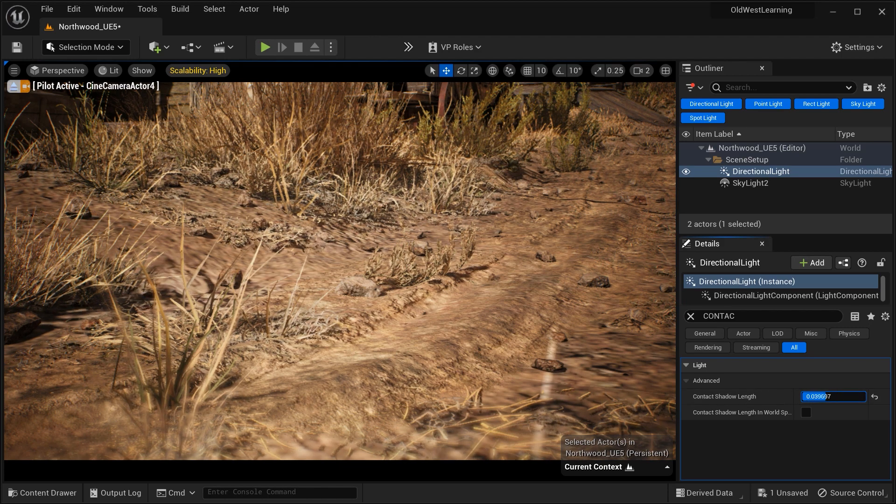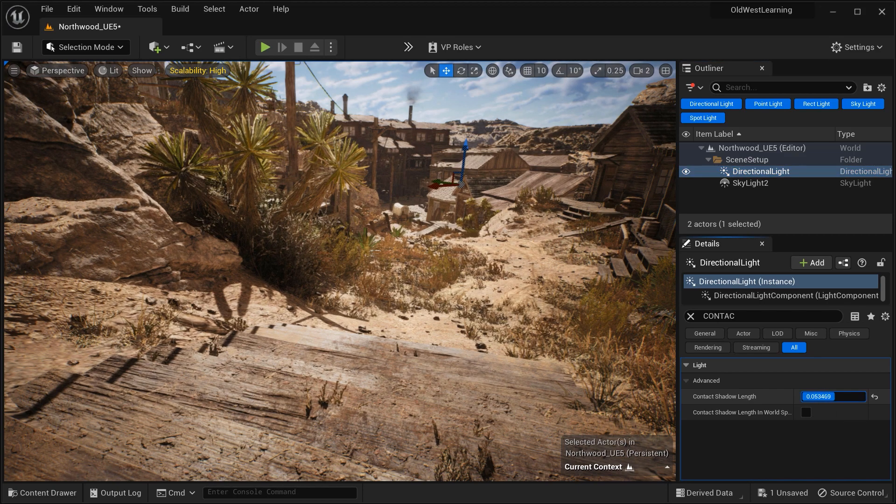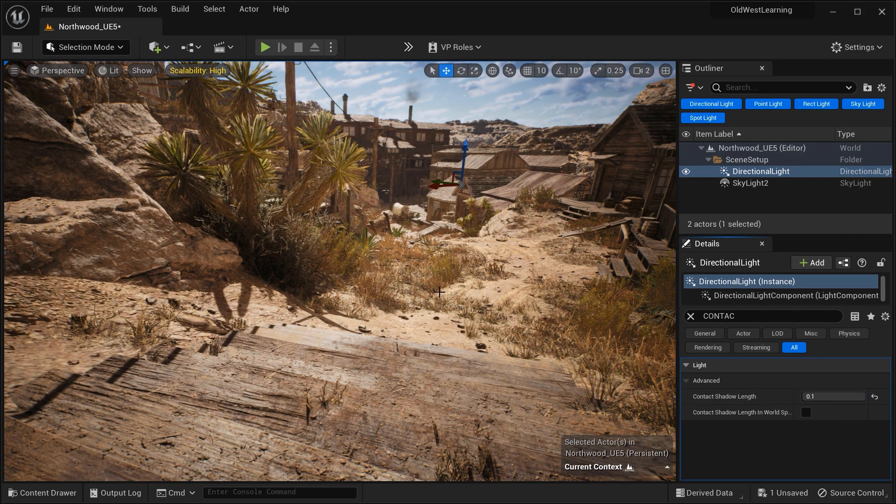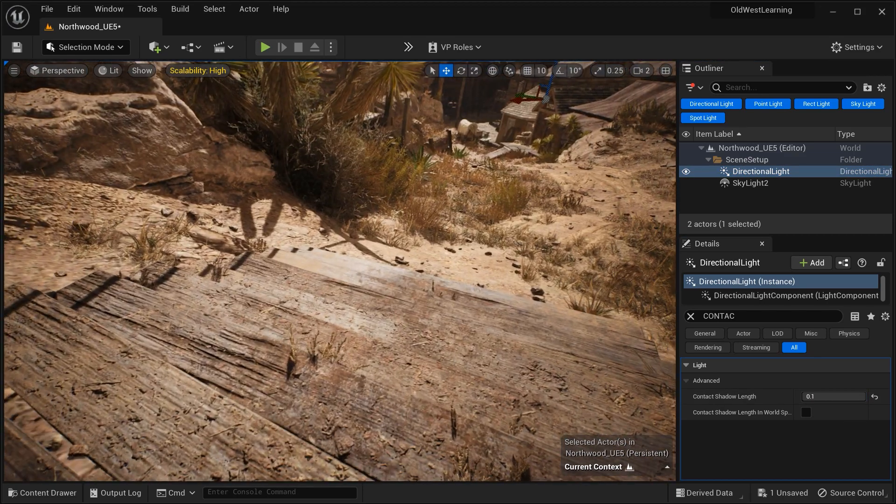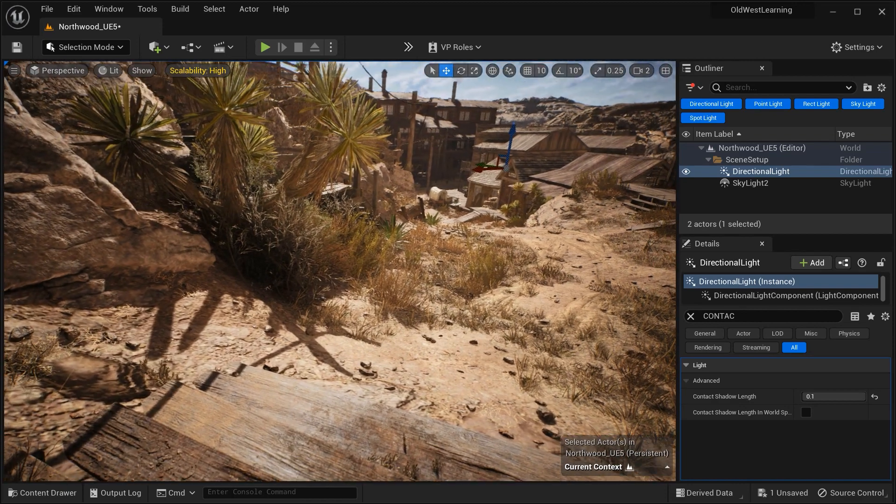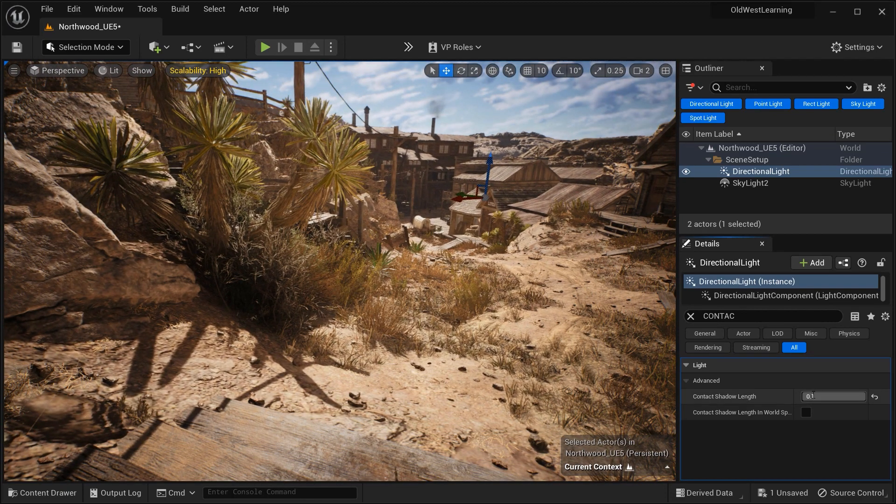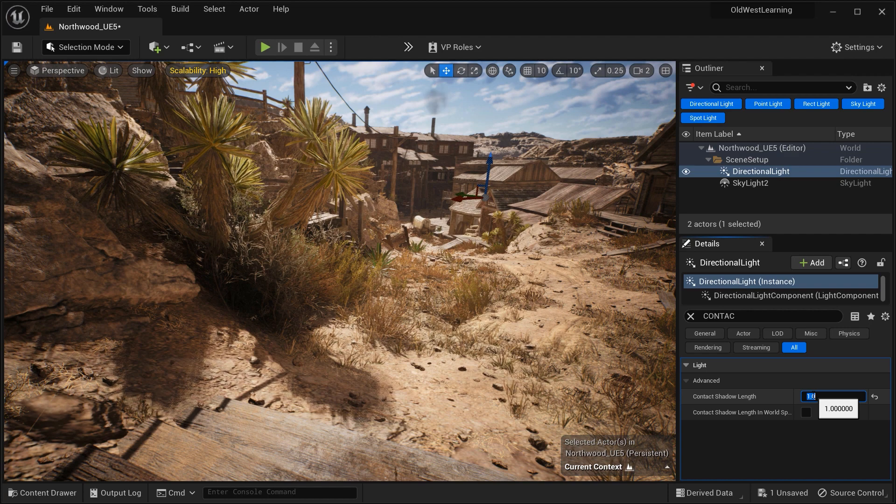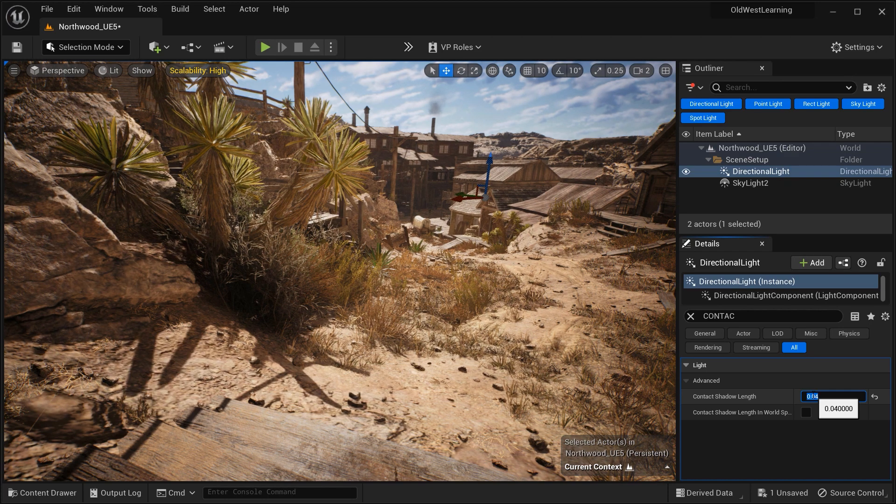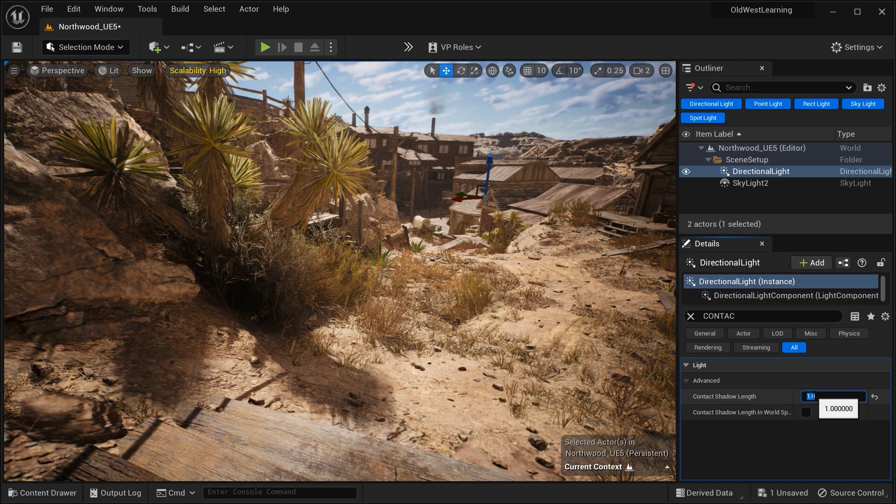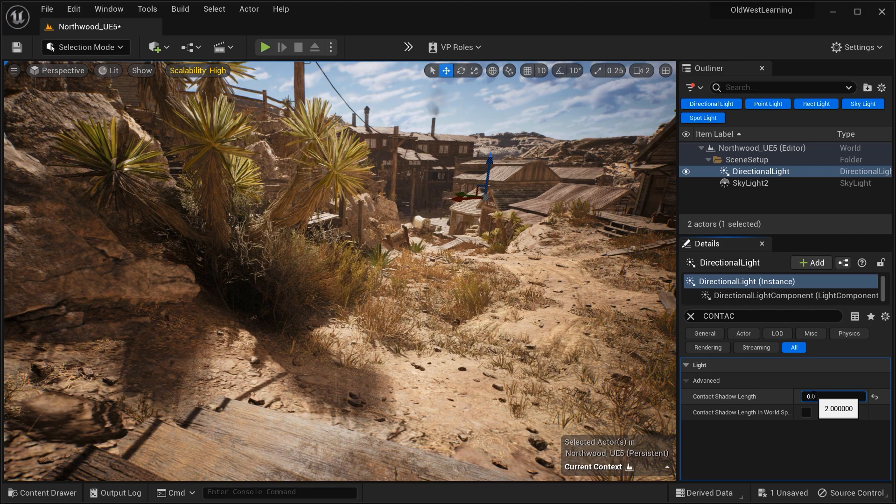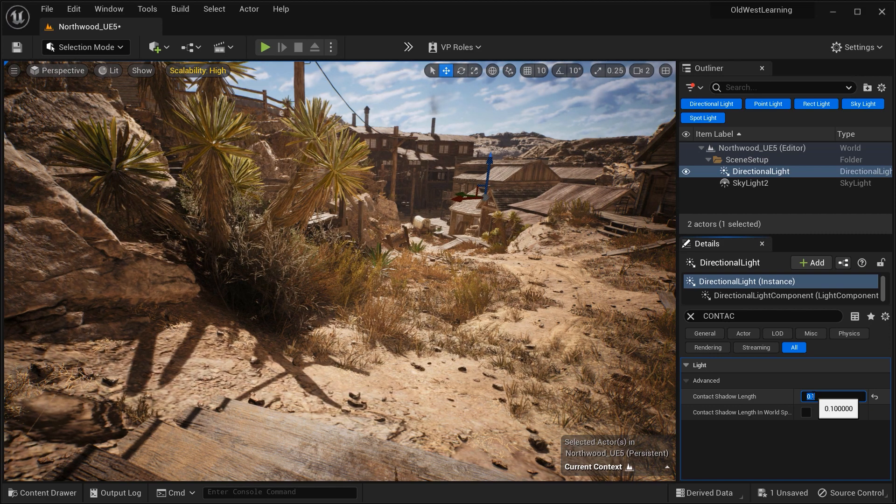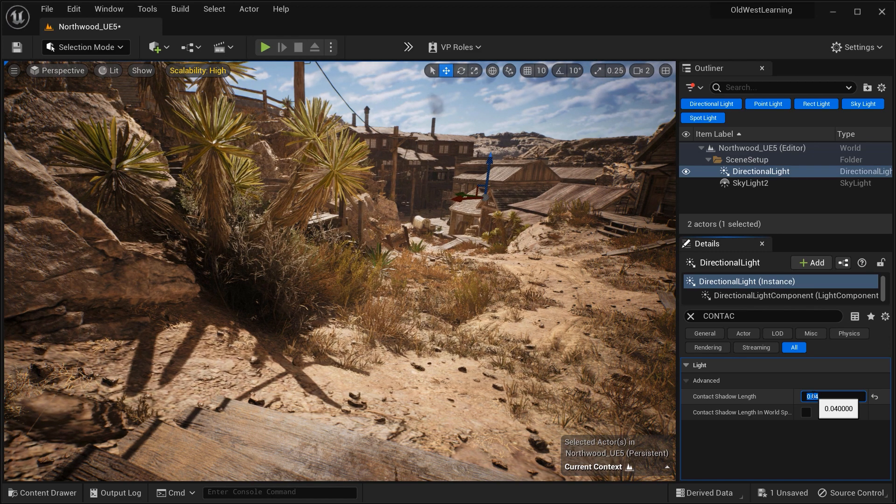On the other hand, a longer contact shadow length creates softer and more diffused shadows. The shadow edges become less defined, blending more smoothly with the surrounding areas. This option is ideal for scenarios where we seek to create a more subtle or artistic lighting style, or when dealing with objects that are further away from surfaces that cast shadows.